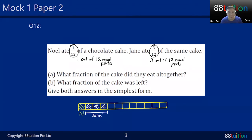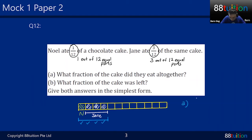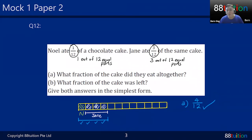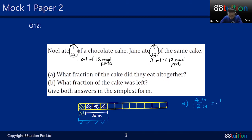What is the first part of the question? They say: what fraction of the cake did they eat altogether? The eaten portion is Noah's 1 unit plus Jane's 3 units — that's 4 units total. So Part A: 4 out of 12. But you must reduce to the simplest form — even if the question doesn't say so, it's a standard requirement. Divide top and bottom by 4: 4 divided by 4 is 1, 12 divided by 4 is 3. The answer is one-third.